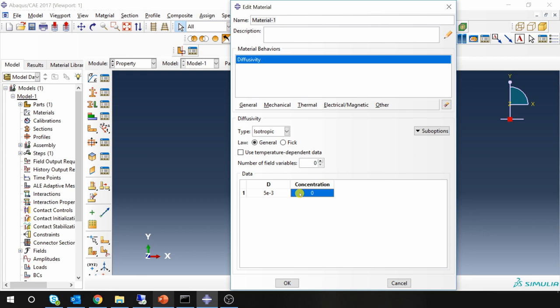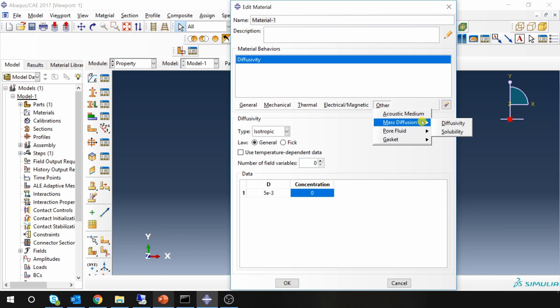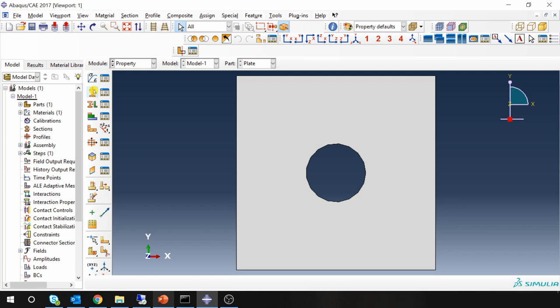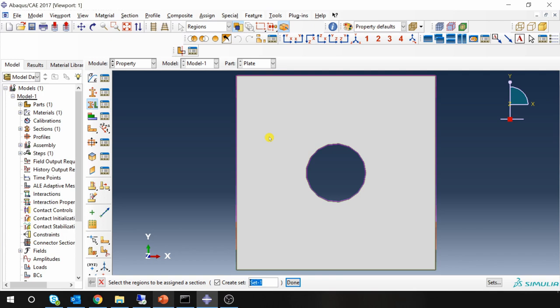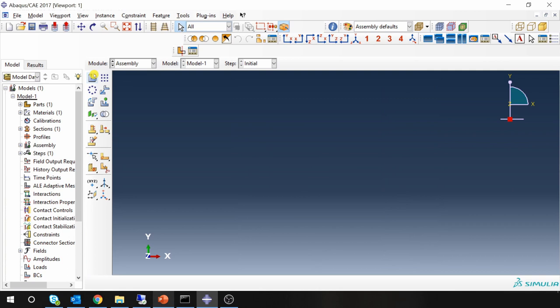And another you have to define solubility which I am going to keep it as 1. Then create a section. Assign that section.